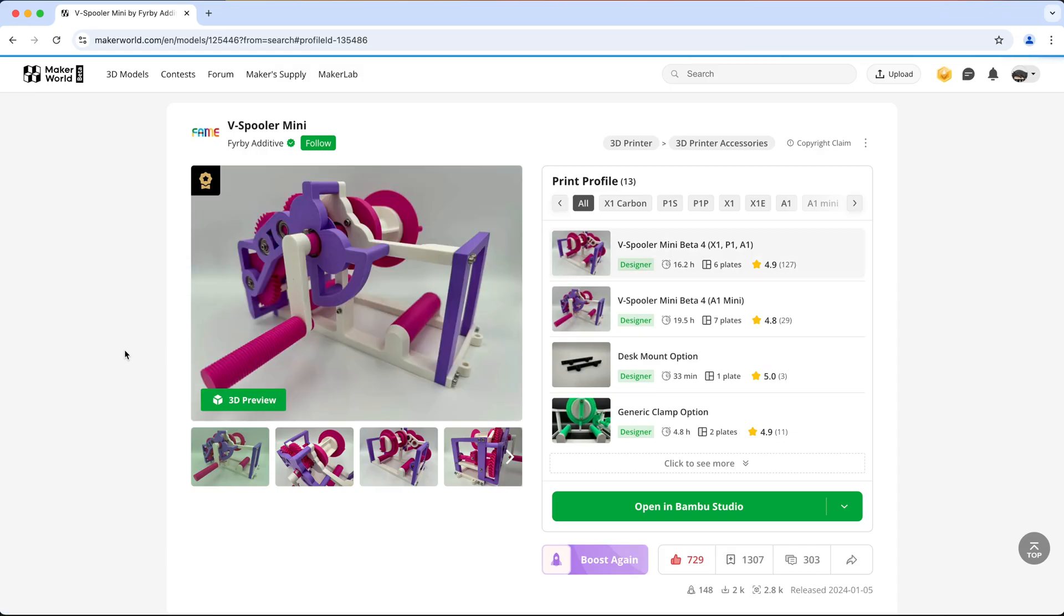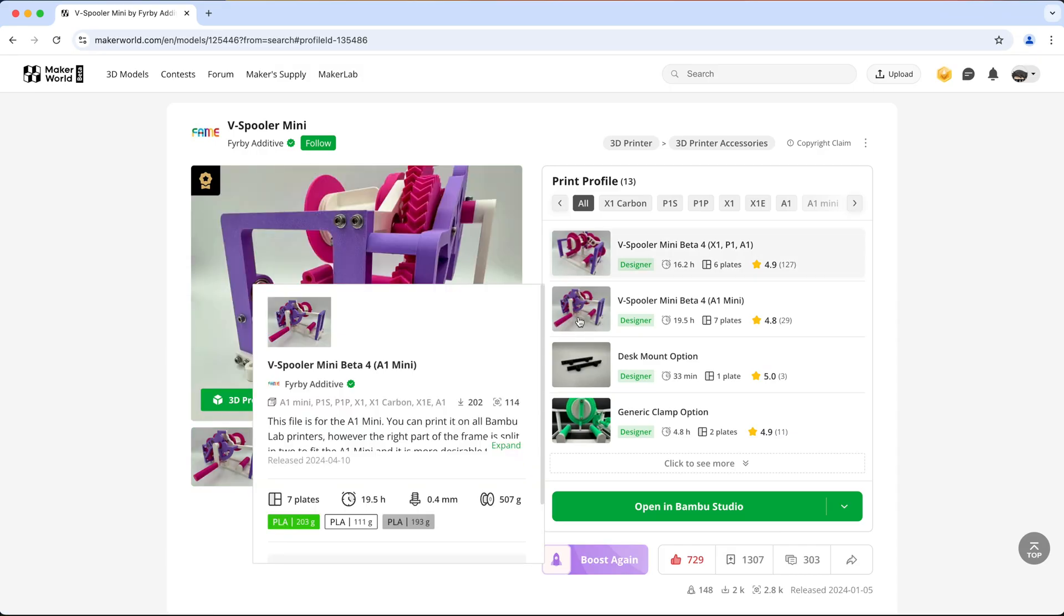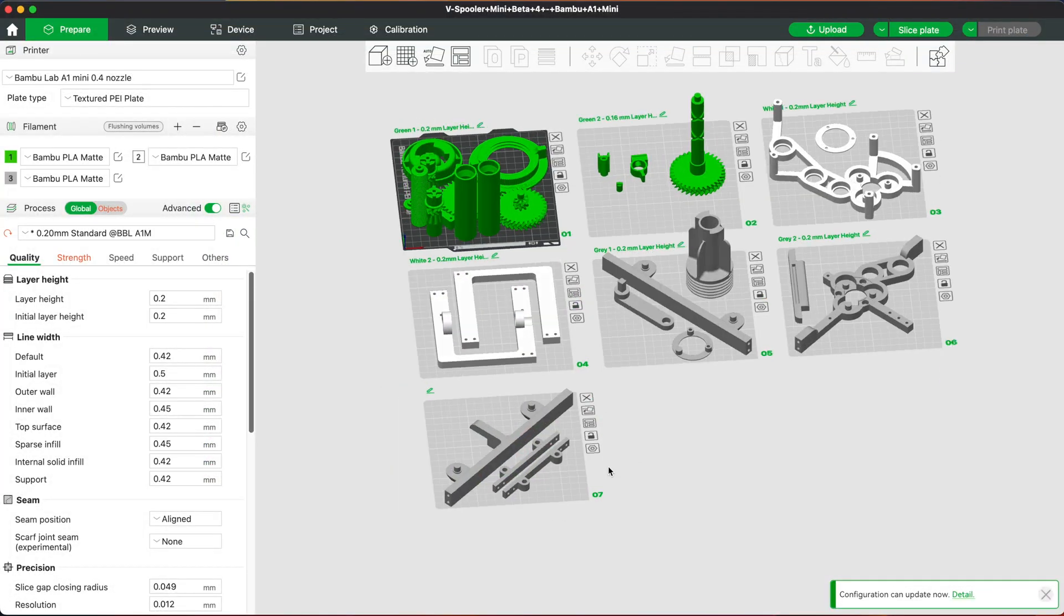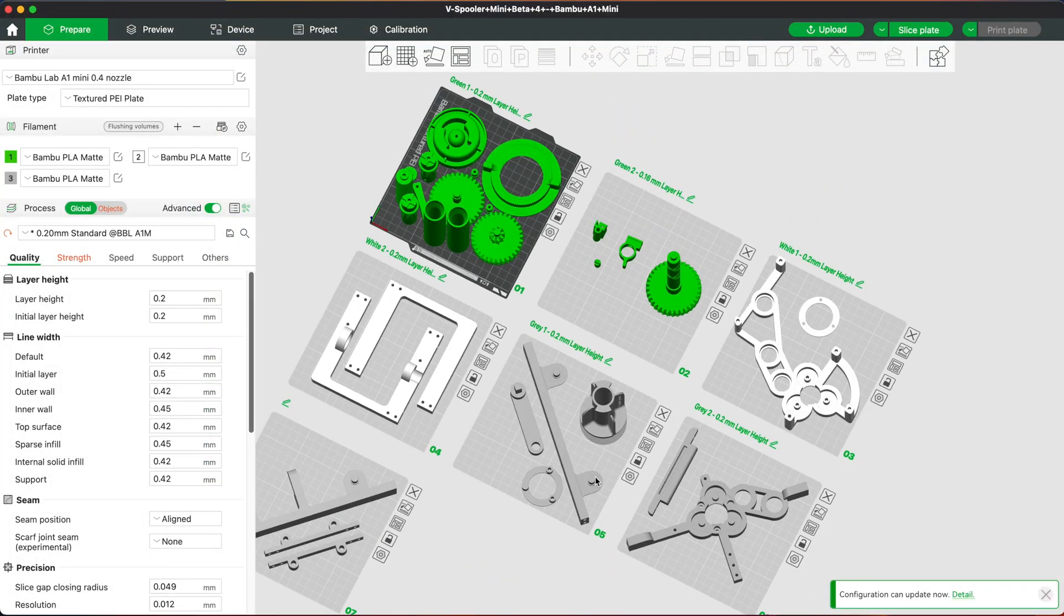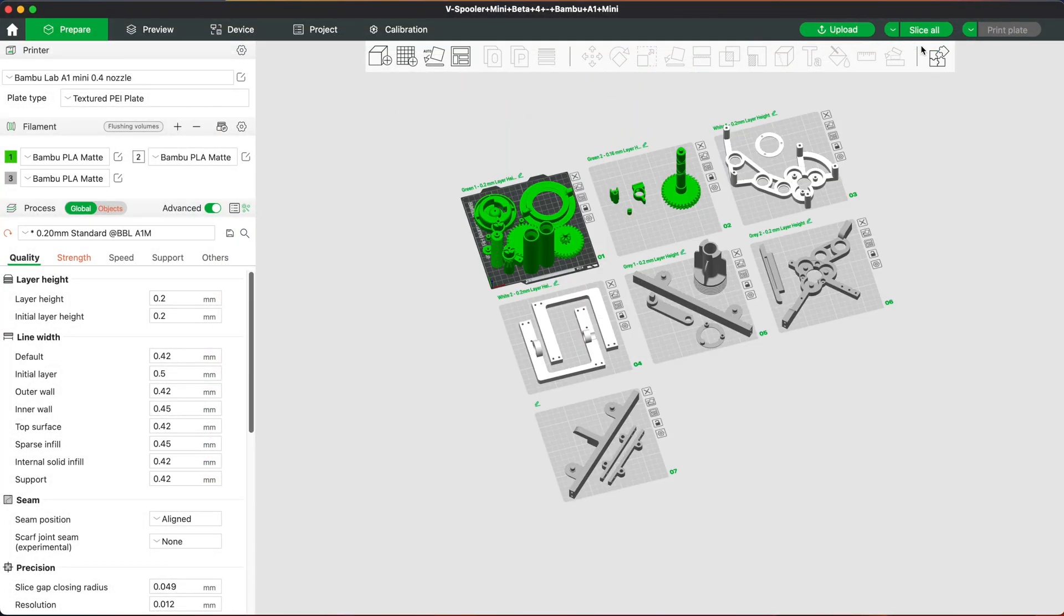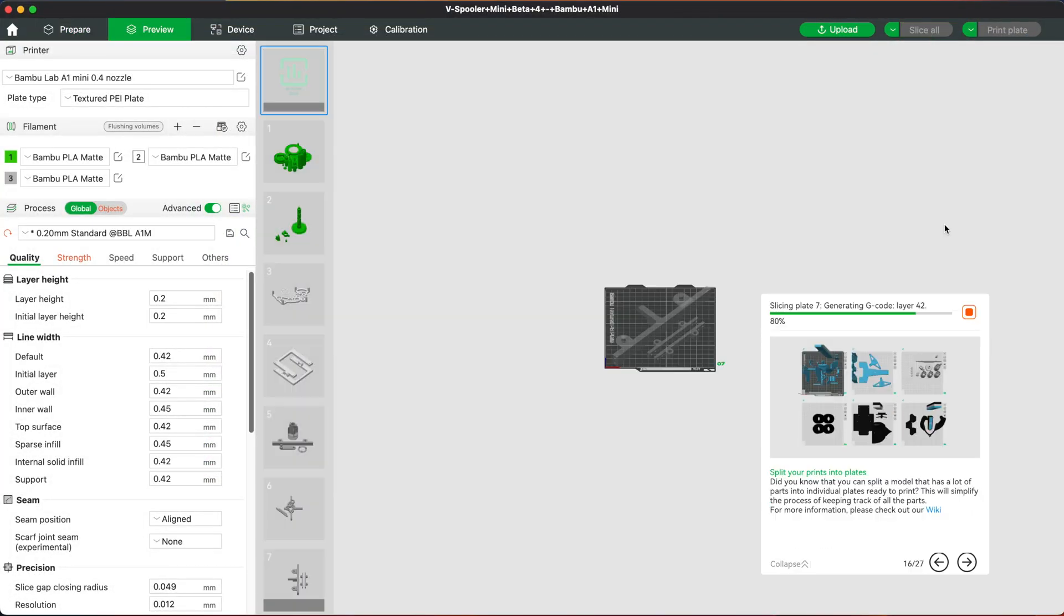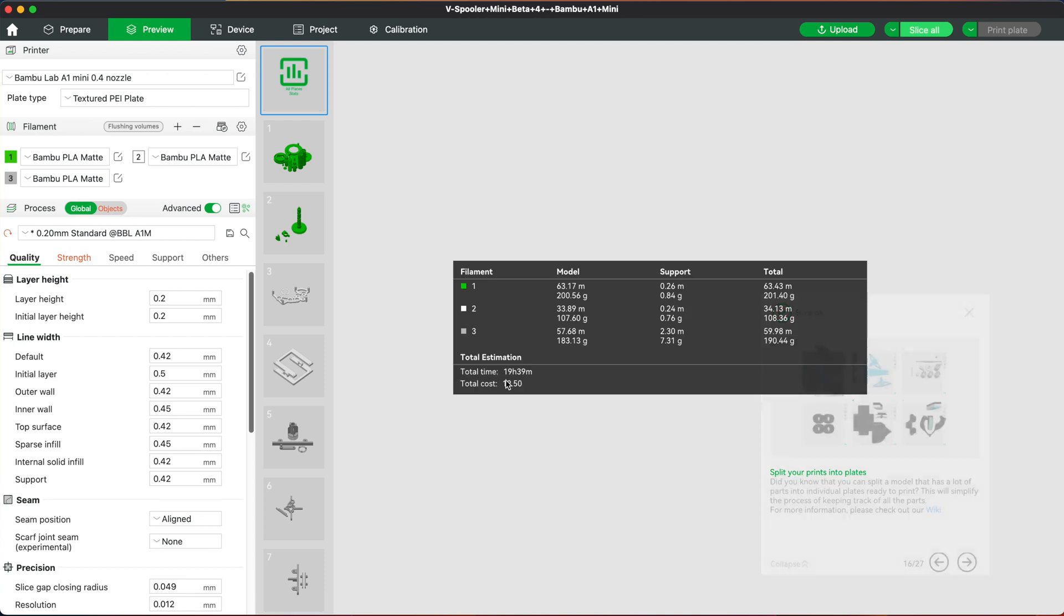If you're using your A1 Mini to print this, you want to select the second print profile. So let's print all the parts and assemble it so we can test it out. It will take 19 hours to print everything, so let's do a time lapse.